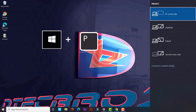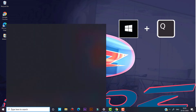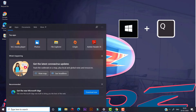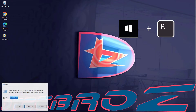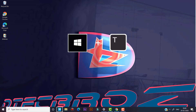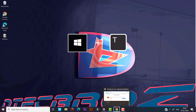Use Windows key and P to switch the operating mode — that is, you can switch between different screens. Use Windows key and Q to open the search bar. Use Windows key and R to open the Run dialog box. Use Windows key and T to navigate between programs in the taskbar.